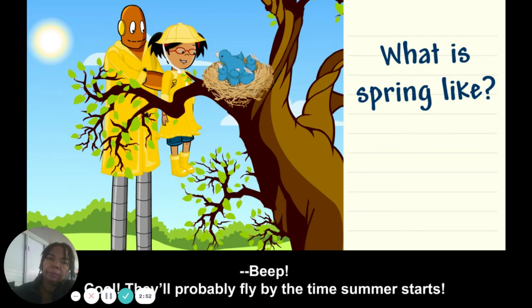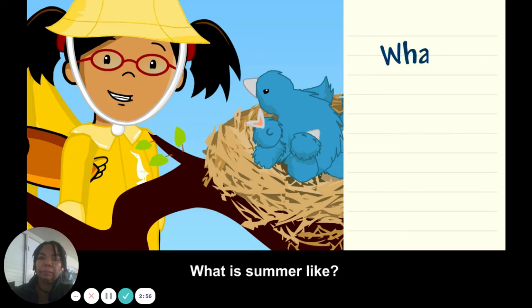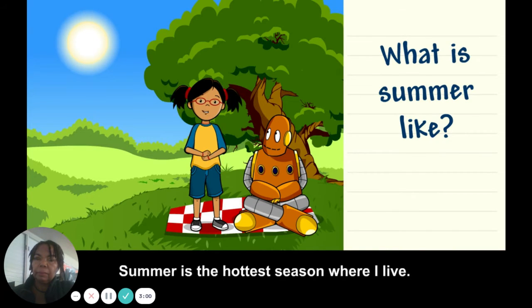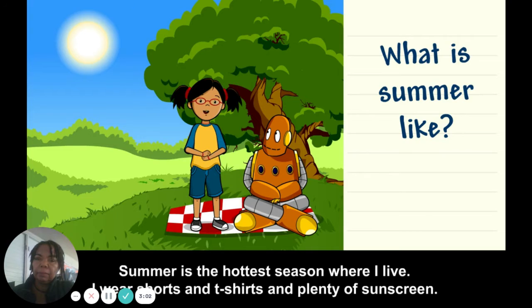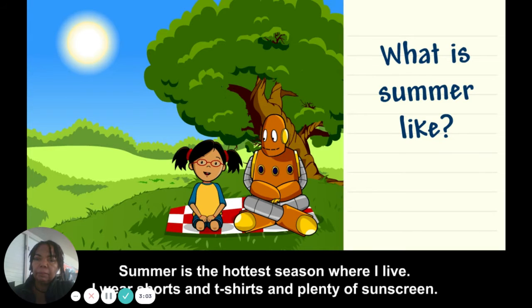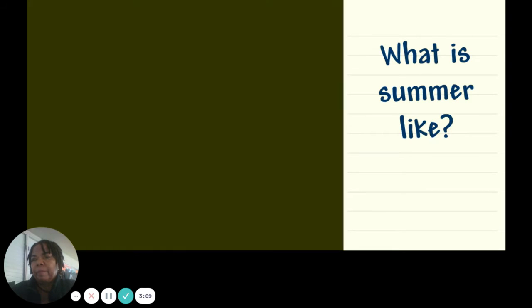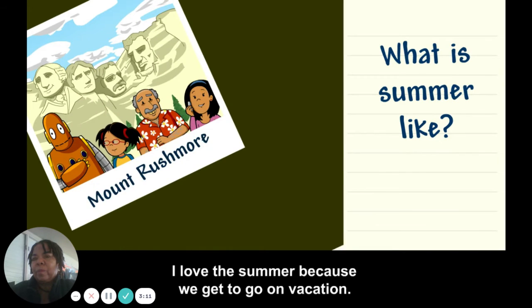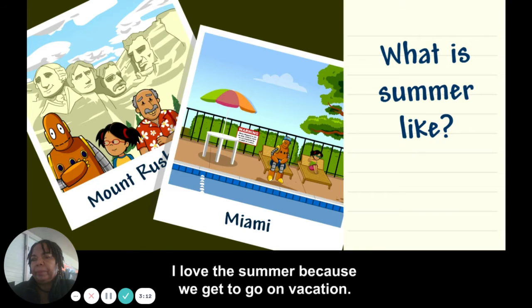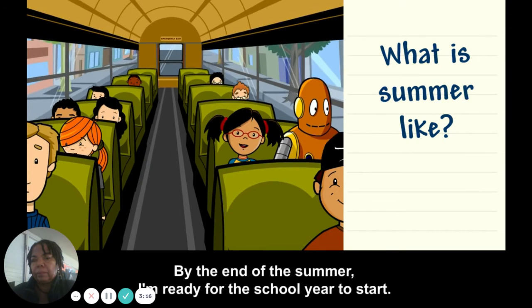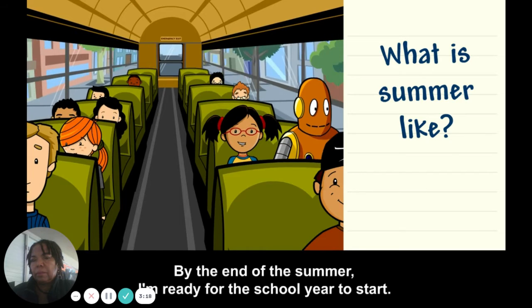They'll probably fly by the time summer starts! What is summer like? Summer is the hottest season where I live. I wear shorts and t-shirts and plenty of sunscreen. I love the summer because we get to go on vacation. By the end of the summer, I'm ready for the school year to start.